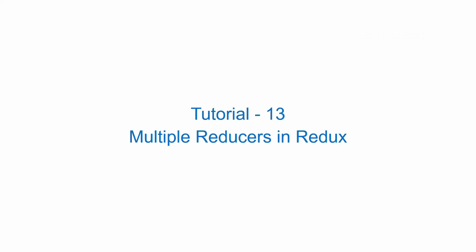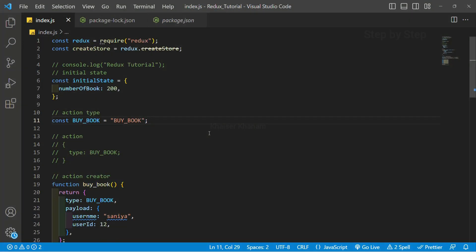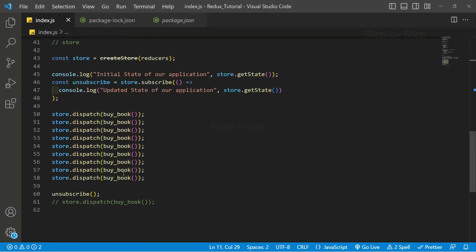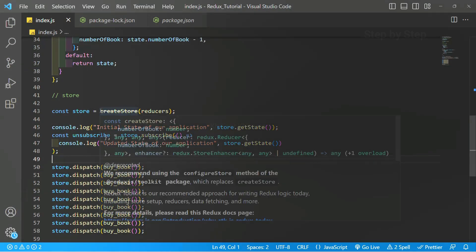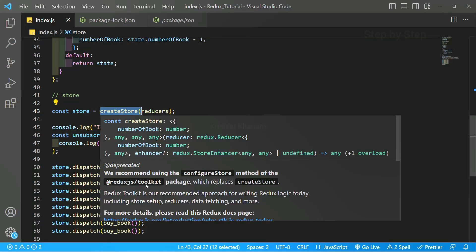Before that let's work on a single reducer and find out whether we are able to get the result or not. I have opened my Visual Studio Code and previously we created the store and dispatched the action. I already mentioned that createStore is deprecated in Redux because we have the Redux Toolkit library with a configureStore method which has replaced createStore. Once we learn about Toolkit you will understand configureStore, but as of now we are only learning about Redux so we have to use createStore.